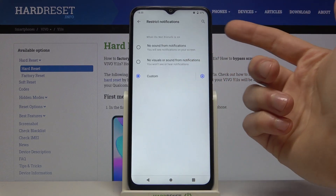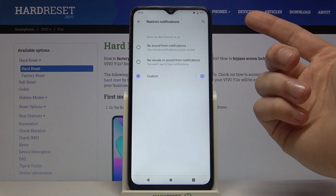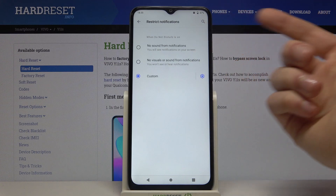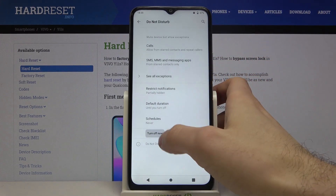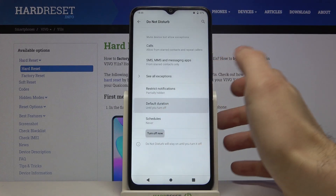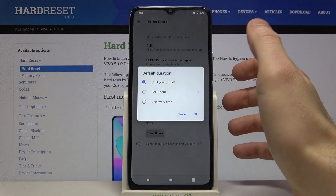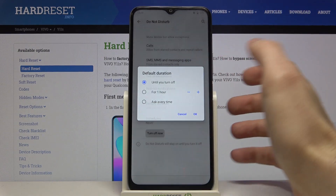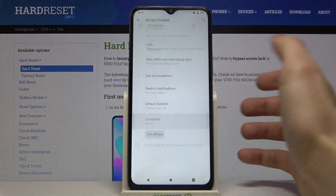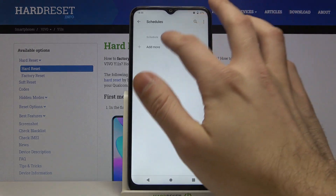Here you can restrict visual notifications and sound notifications. You can also set your default duration for Do Not Disturb mode and add its schedule.